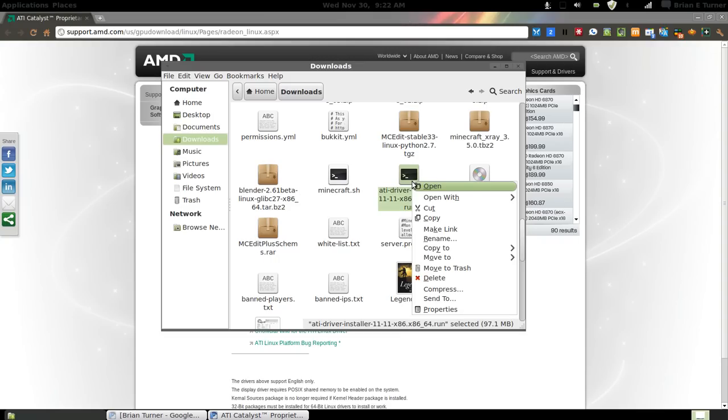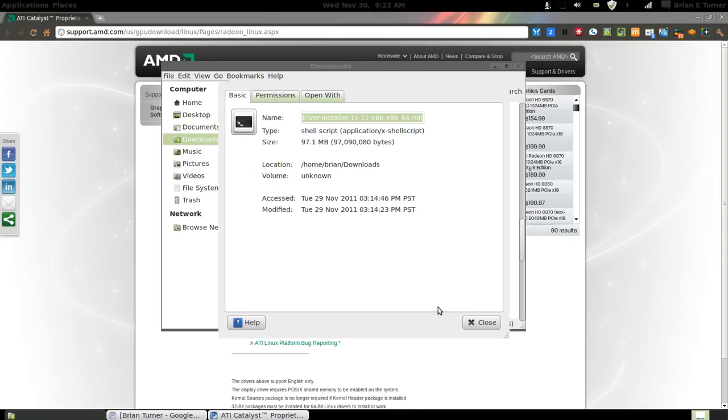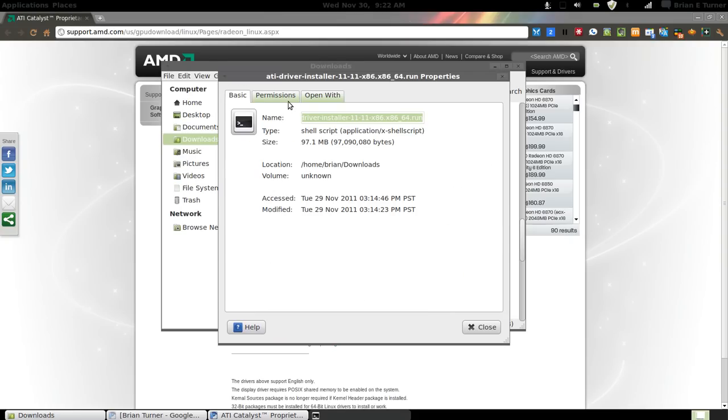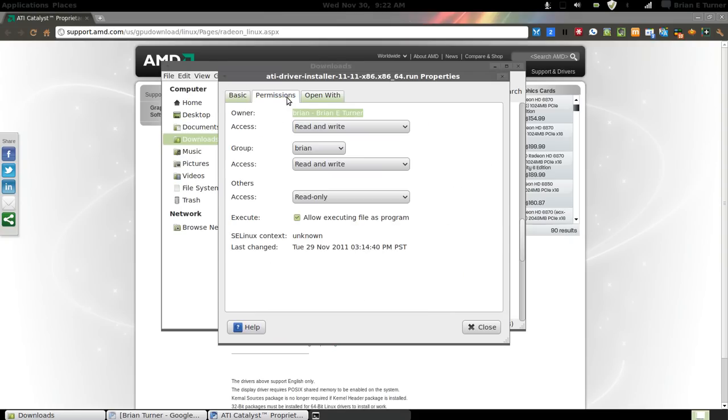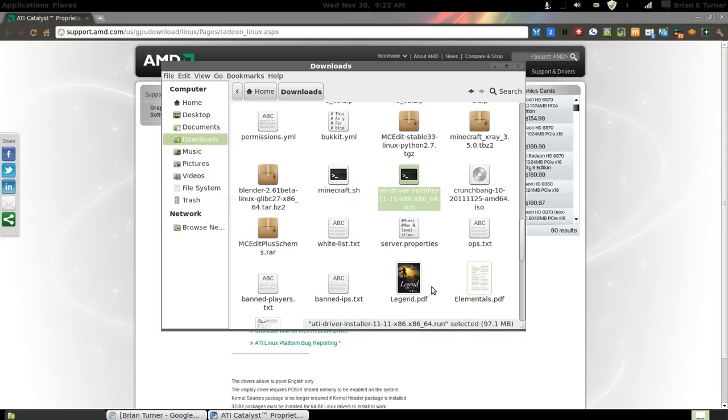Once you have it downloaded, you'll have a file like this. You'll want to right click on it, go to properties, then go to permissions, and make sure you check allow executing file as program. That's important. Otherwise, it won't install.